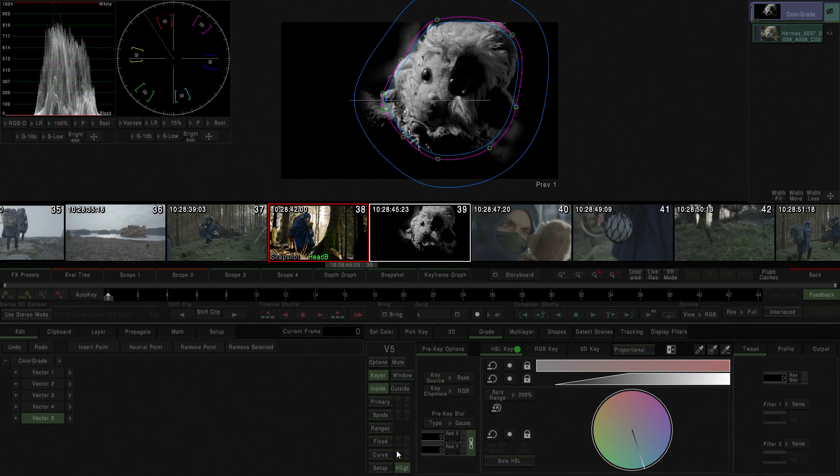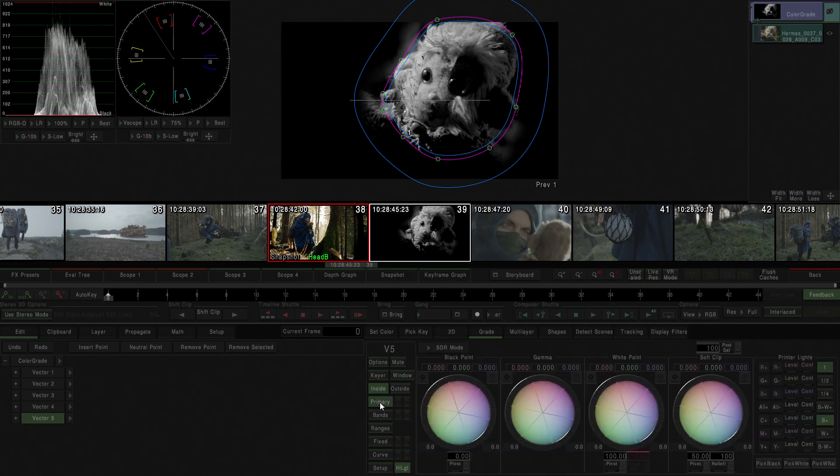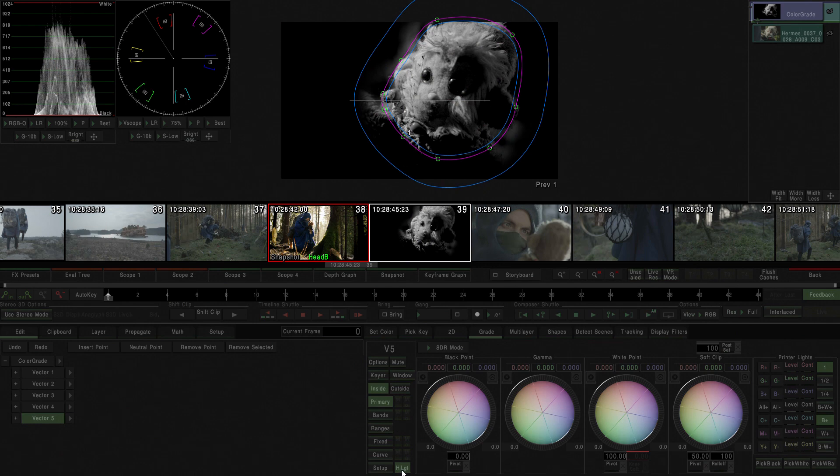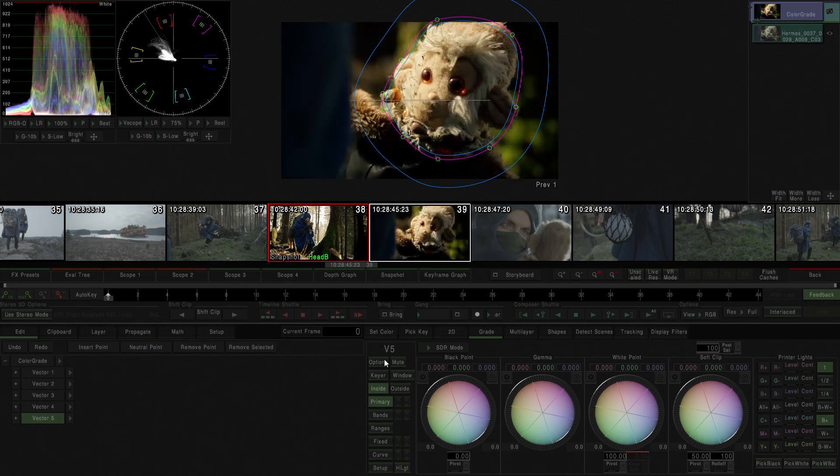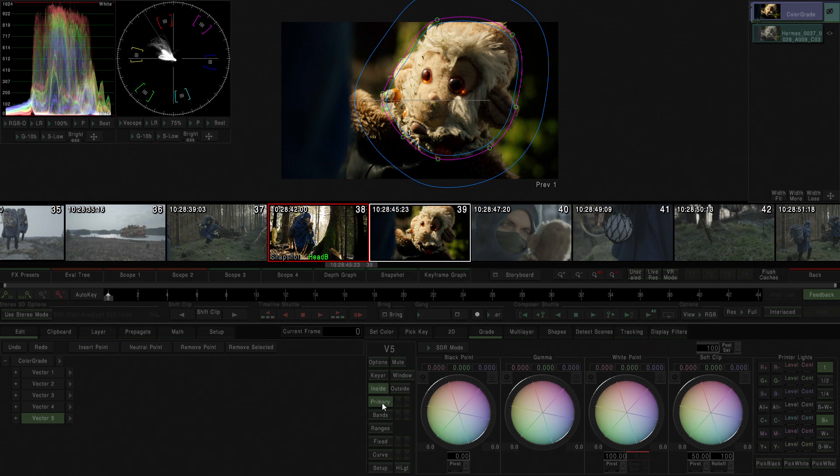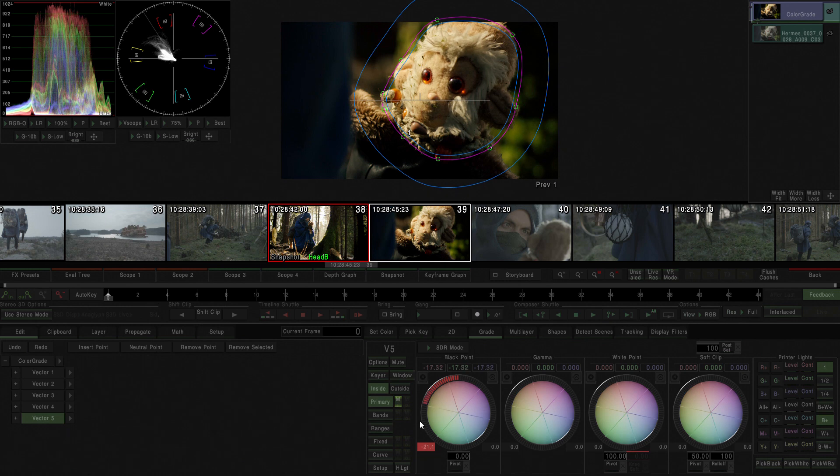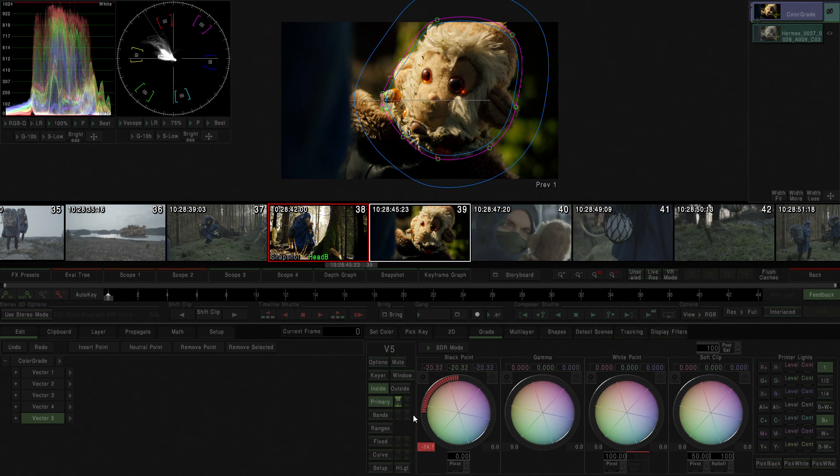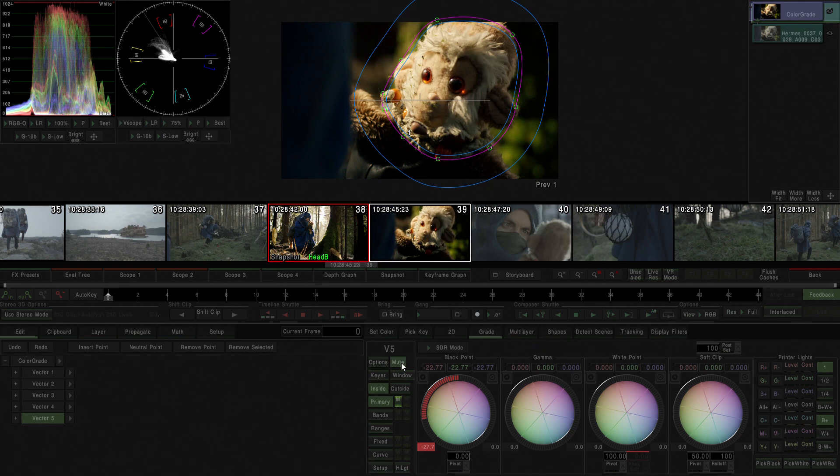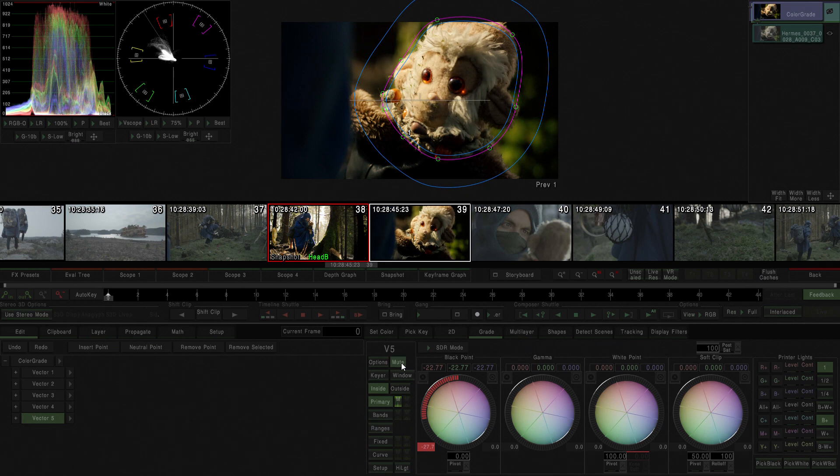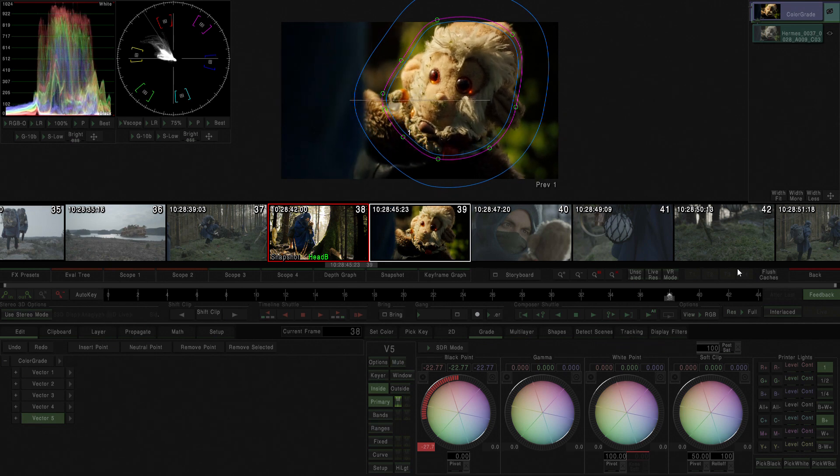I'm going to do that just by getting some highlight information, removing my show key option which is at the bottom which is highlighting the selection I've just done in the key, and bring down the black point. There we go, I've just brought in some more information that was in the highlights. You could see there that we have a warmer feel just because it's not going towards white anymore. I can mute it so you could see the difference. I'm going to keep it.